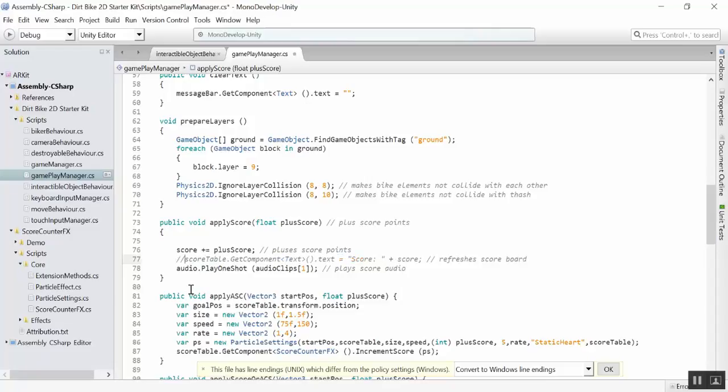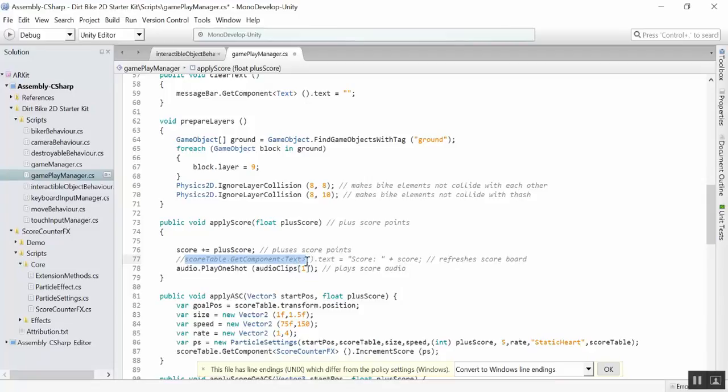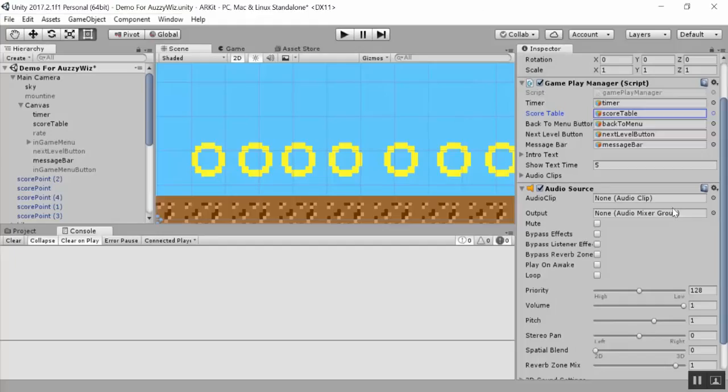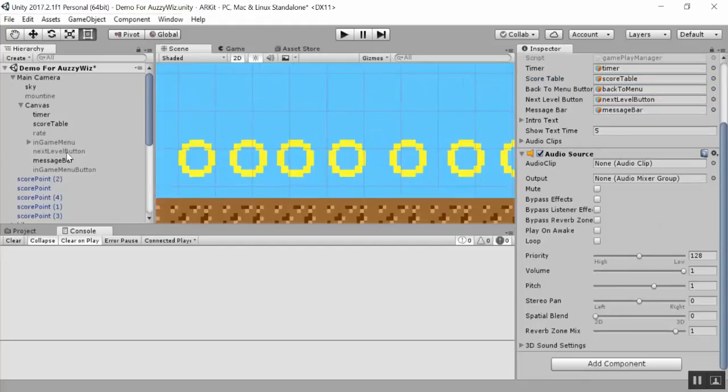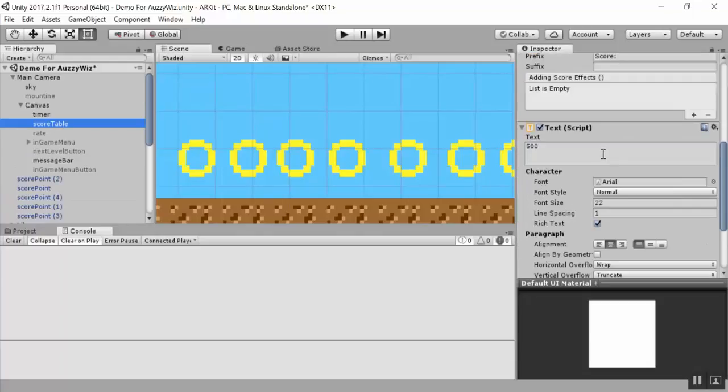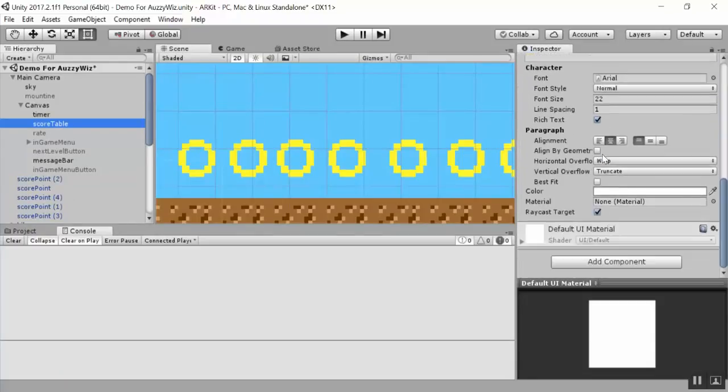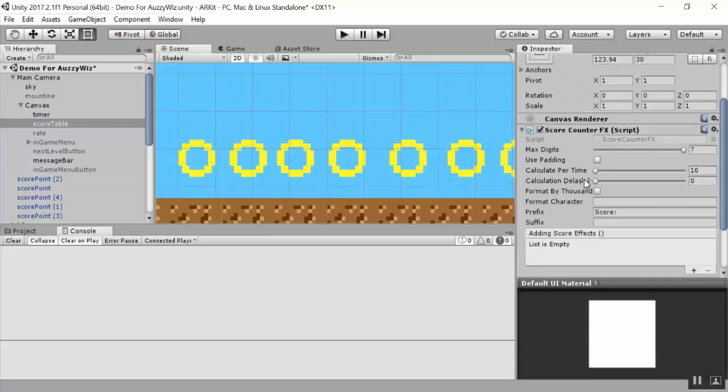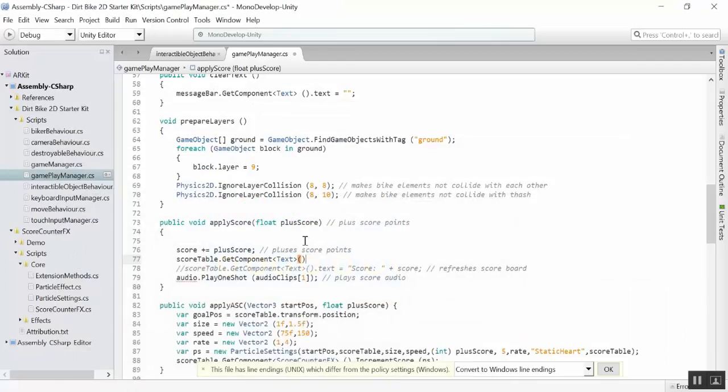So this is actually the score table, and this is the reference of the score table. So it's working with the inspector. So that's perfect. So instead of using this, we will actually copy this here. I'll comment it out and copy. We're going to use this same exact function. We're going to get the get component, but instead of accessing the text script, we're going to access the score counter effects script.